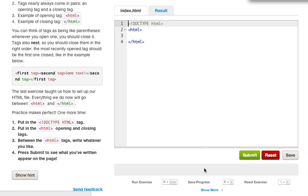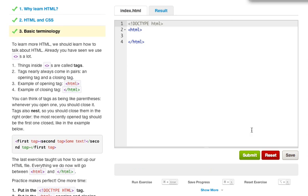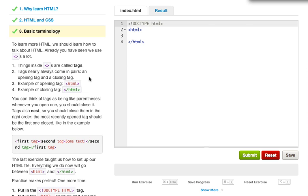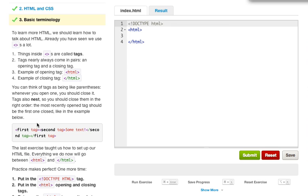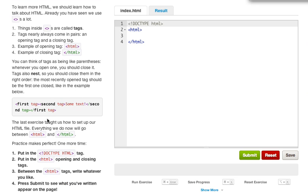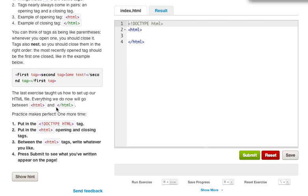Let's go ahead and click submit. And let's go to the basic terminology. So to learn more about HTML, we should learn how to talk about HTML. Already you have seen we use the little tags a lot. Things inside that are called tags. Tags nearly always come in pairs: an opening tag and a closing tag. An example of an opening tag, like I said before, is HTML. An example of a closing tag is the little slash before the HTML. You can think of tags as being like parentheses. Whenever you open one, you should close it. Tags also nest, so you should close them in the right order. The most recently tagged open should be the first one closed.